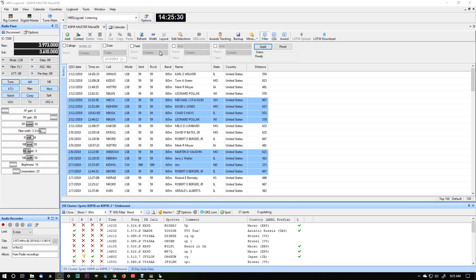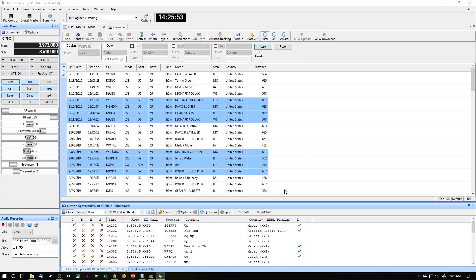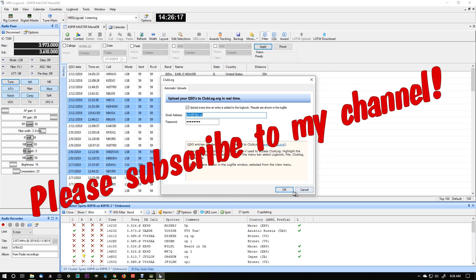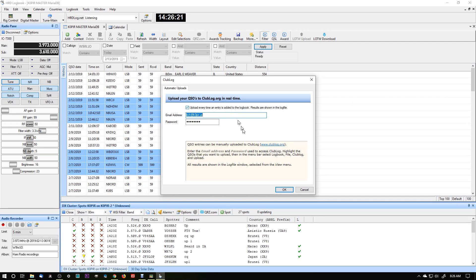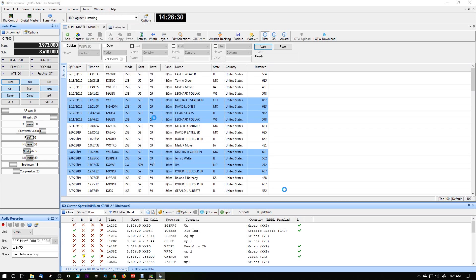Now let's cover uploading to your favorite online logs. I use HRDLog.net, QRZ.com, eQSL.cc, and Logbook of the World. Under Tools > Configure, the first one is Club Log. I started using Club Log a couple of years ago when I picked up Mac Logger DX and RUMlogNG on my Macintosh. A lot of DX stations use clublog.org. I've got it set to upload every time an entry is added. The next one is eQSL.cc — I have my username, password, and a QSL message set up, and it uploads every time as well.